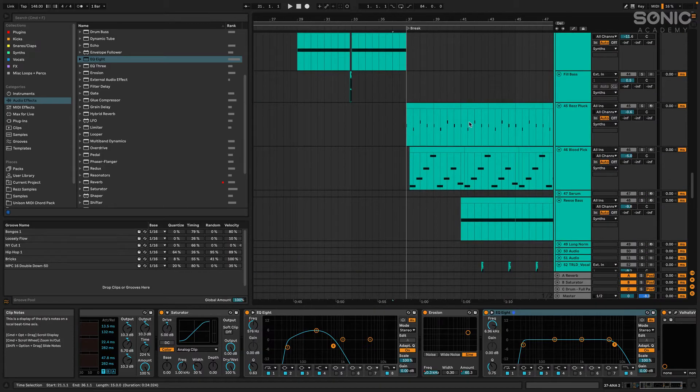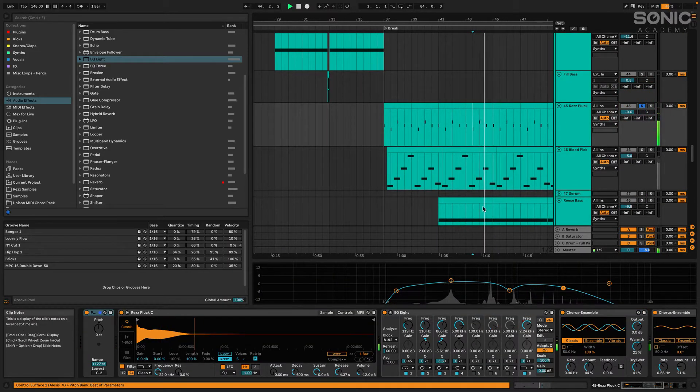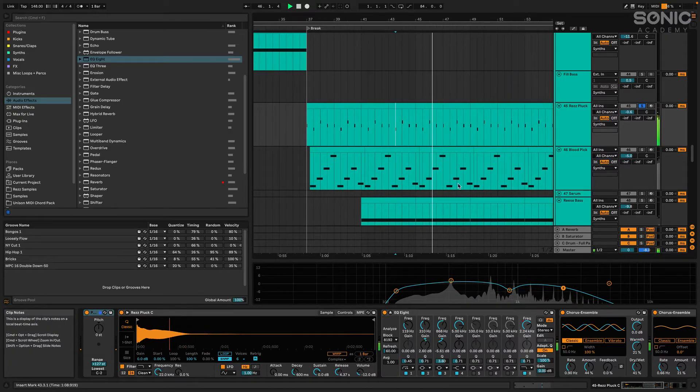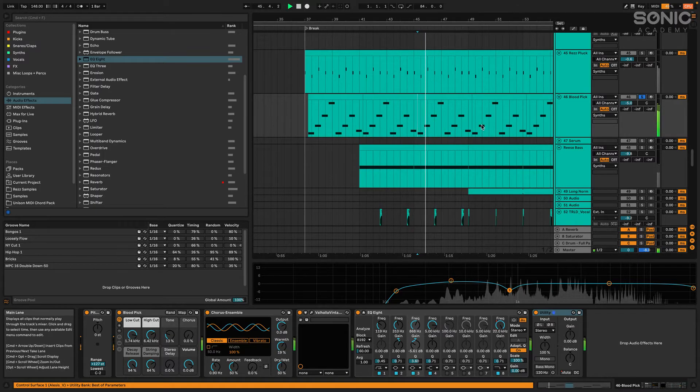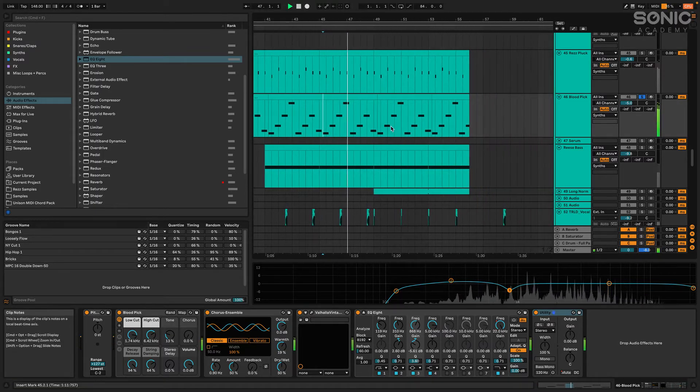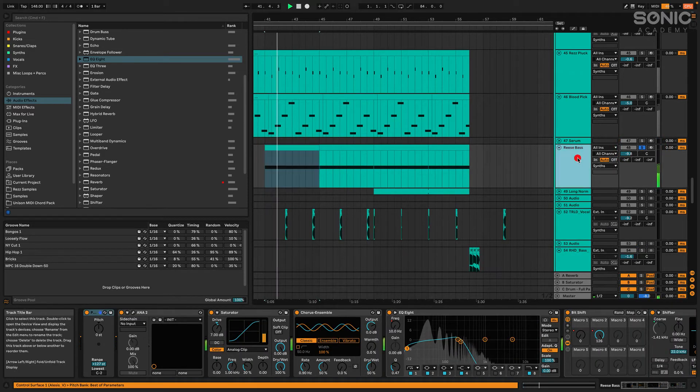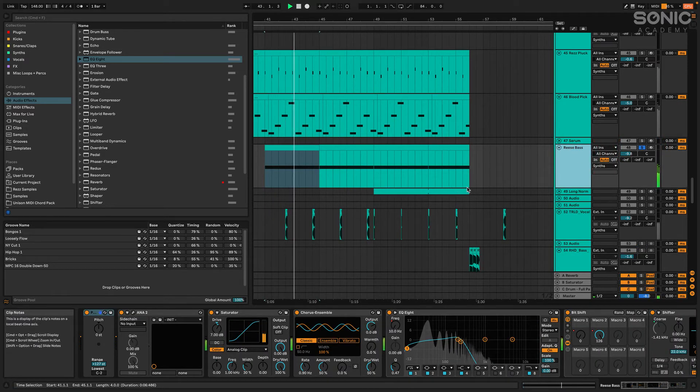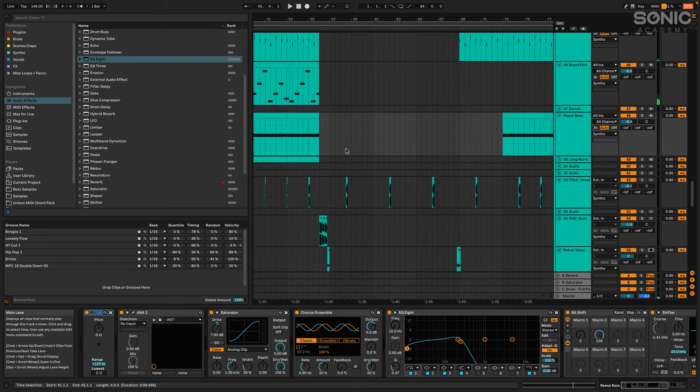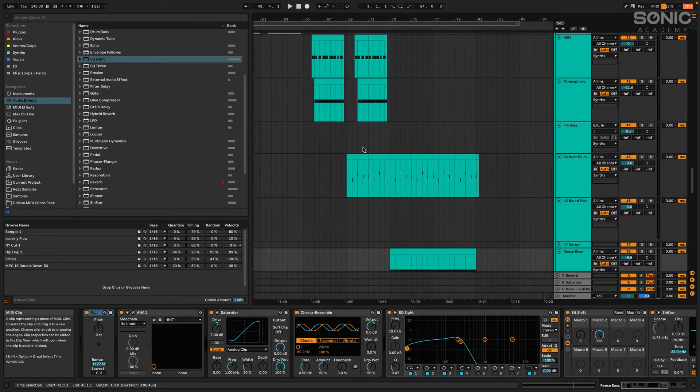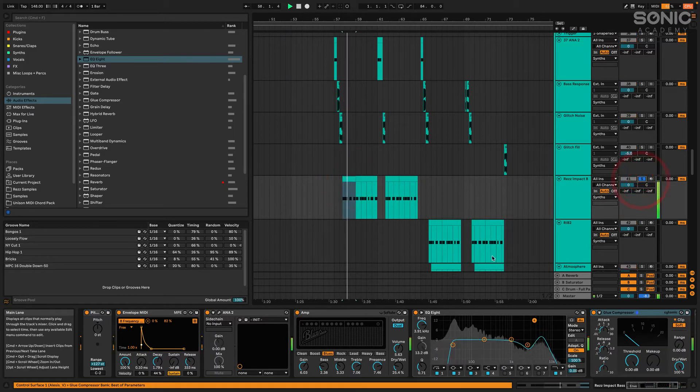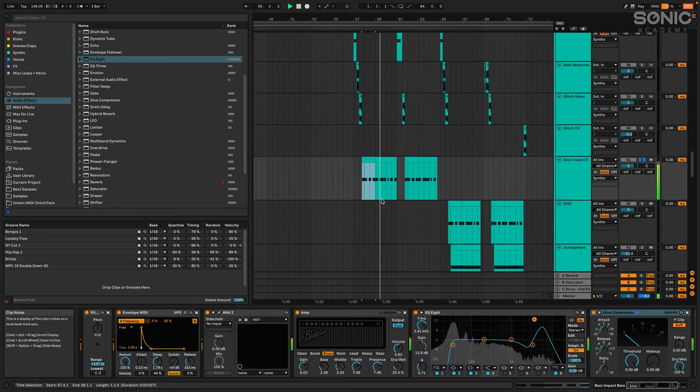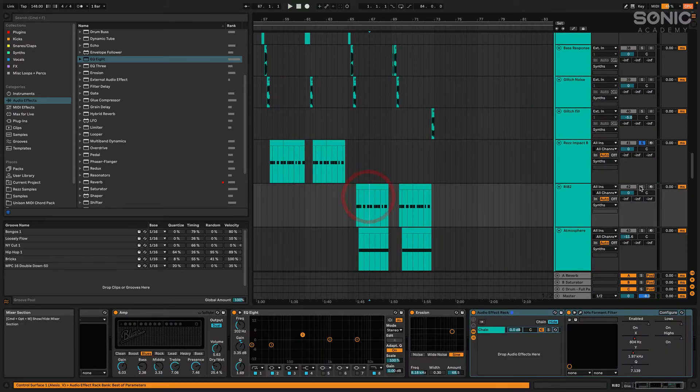Then there's obviously this guy down here. We'll make use of some stock Ableton stuff too. Make some Reese basses. This one's a little bit crushed here. But yeah, then we got these donk basses down here, all made from scratch here in Anna 2.